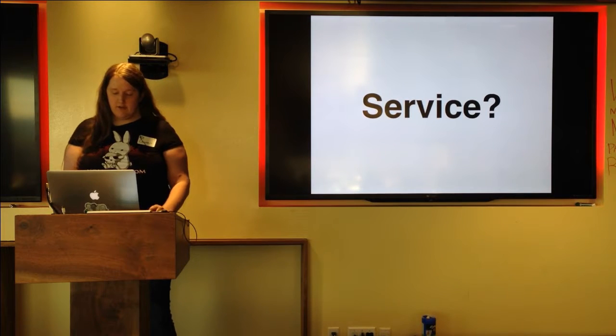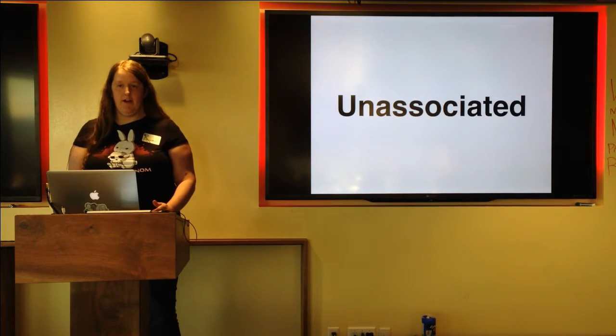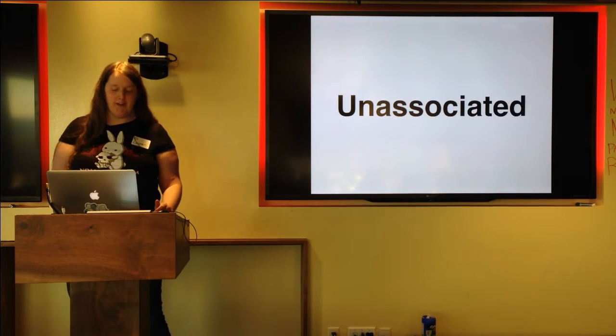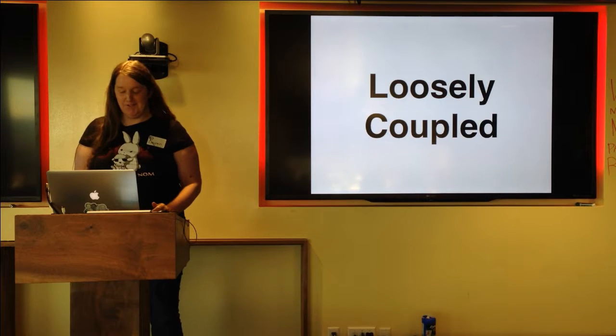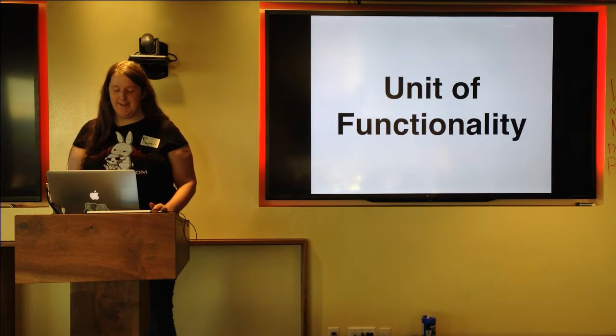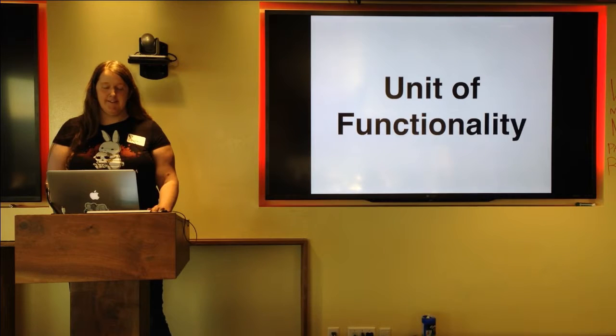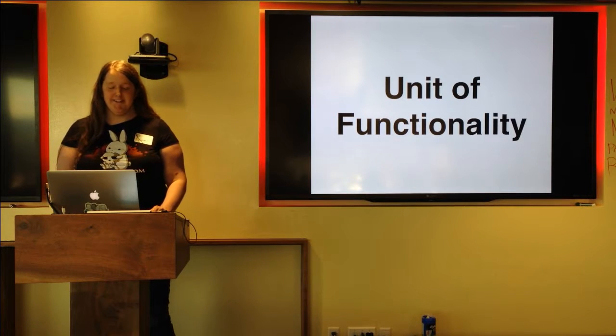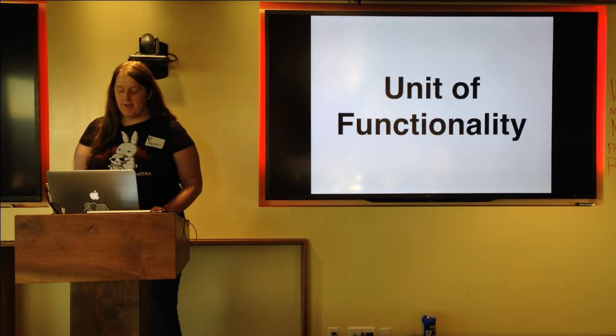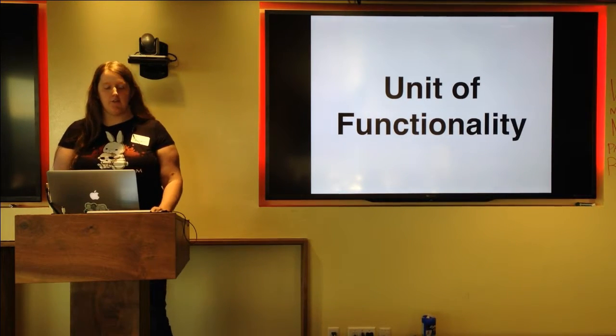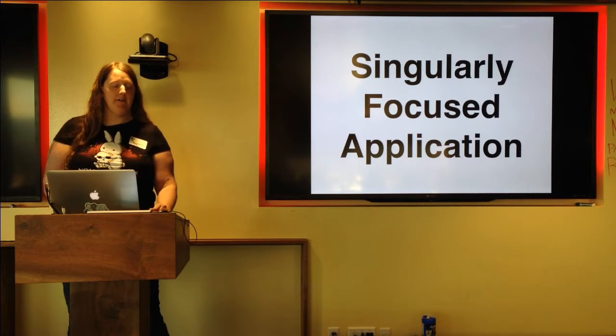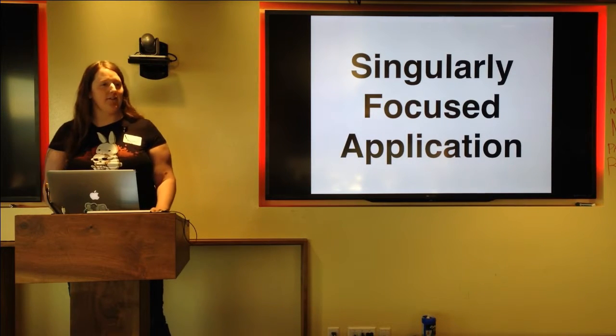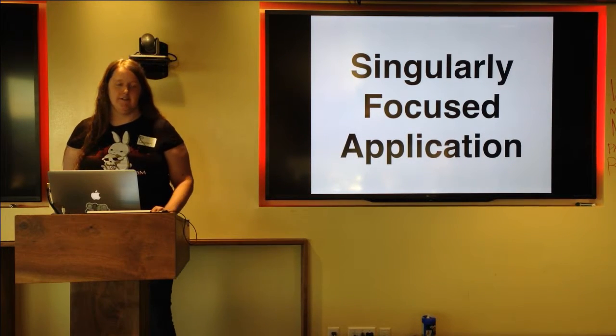A service is an unassociated, loosely coupled, self-contained unit of functionality. What the hell does that mean? It basically means that it does one thing and one thing well, and thus is a singularly focused application.